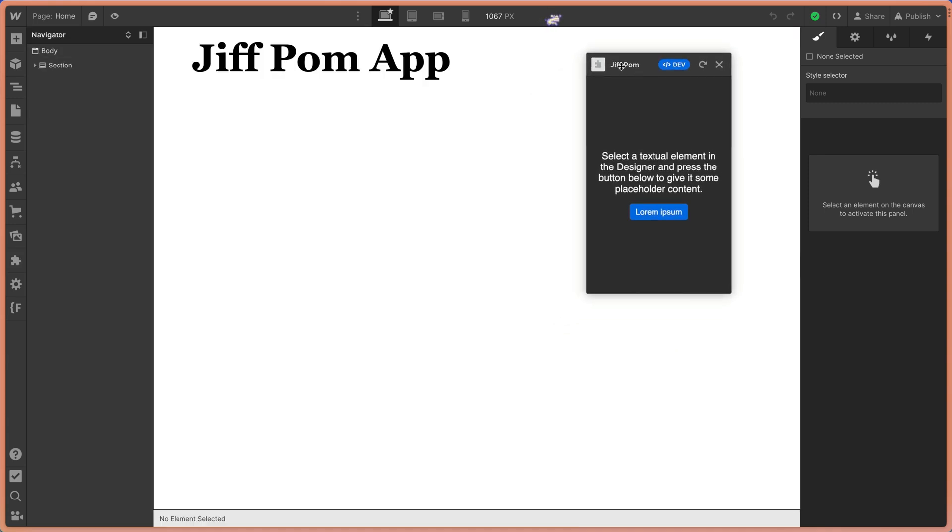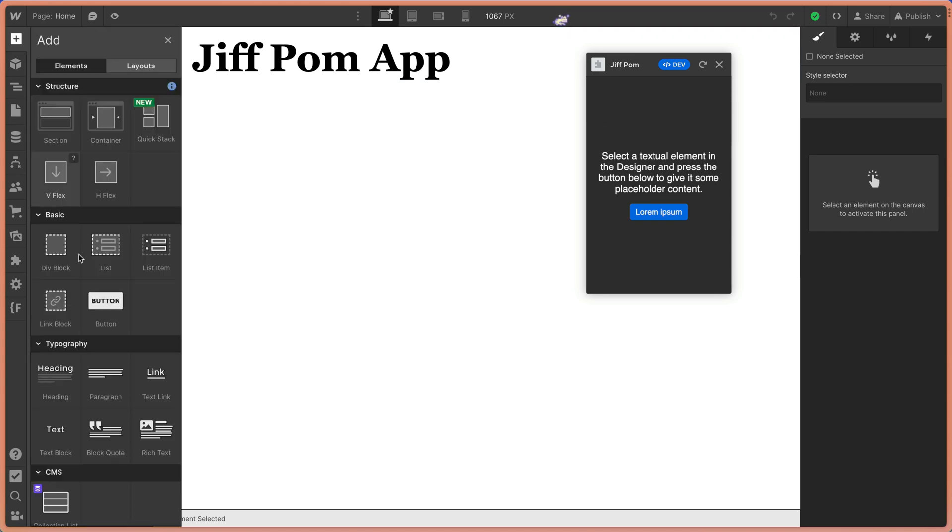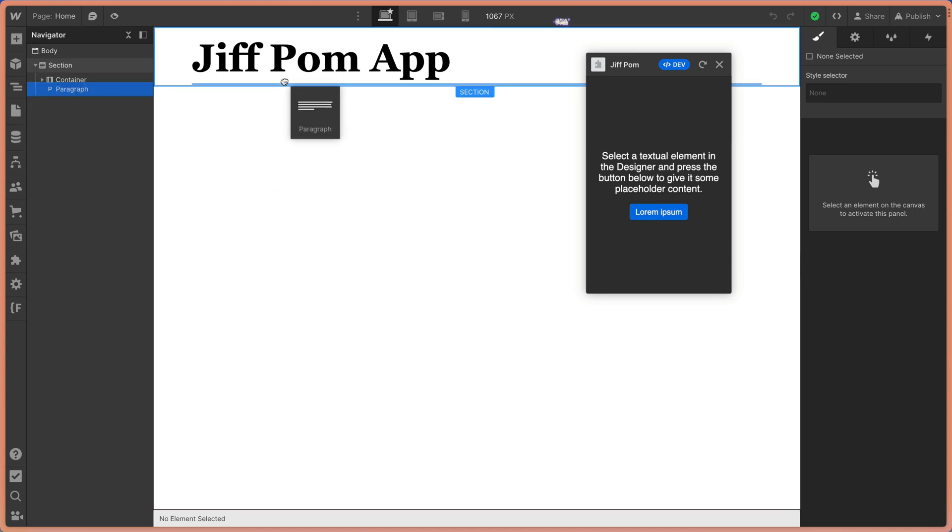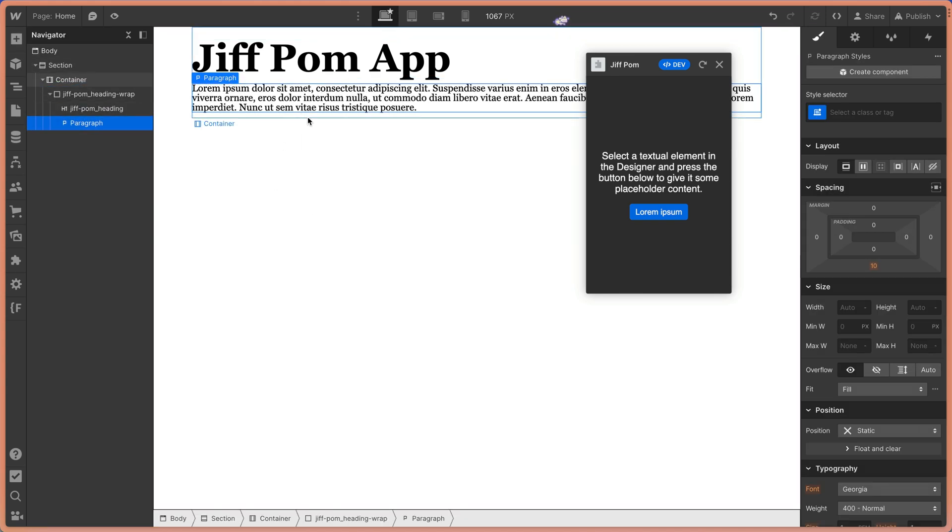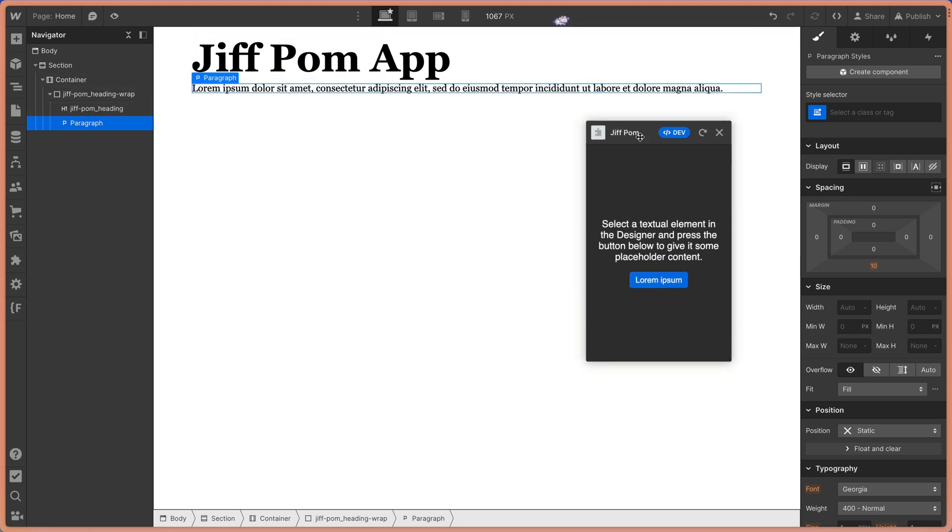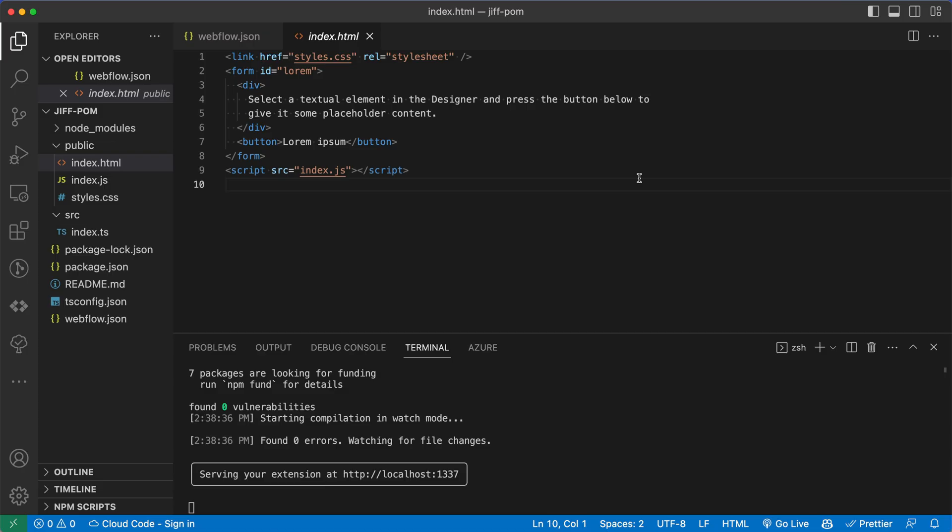It's got the title of GIF Palm and it says the same thing. Select a textual element in the designer and press the button below to give it some placeholder content. I don't want to ruin my title. So let's go ahead and drag a placeholder paragraph in here. And we're going to click this lorem ipsum button. And we can see it just replaces the text that was already lorem ipsum with even shorter lorem ipsum. So great, we've got a basic app running, it does nothing of use to us. But we have learned how to scaffold our app out.